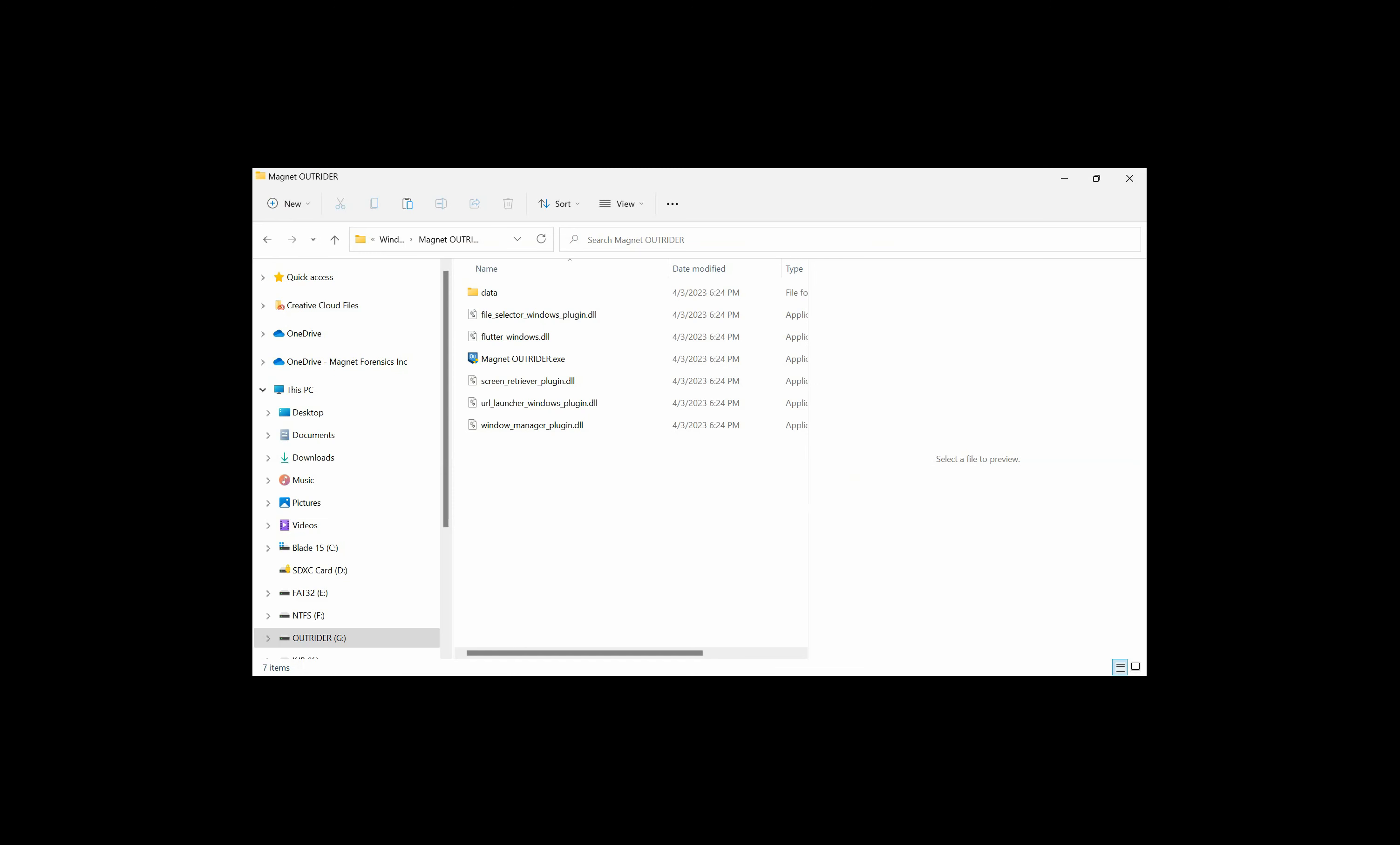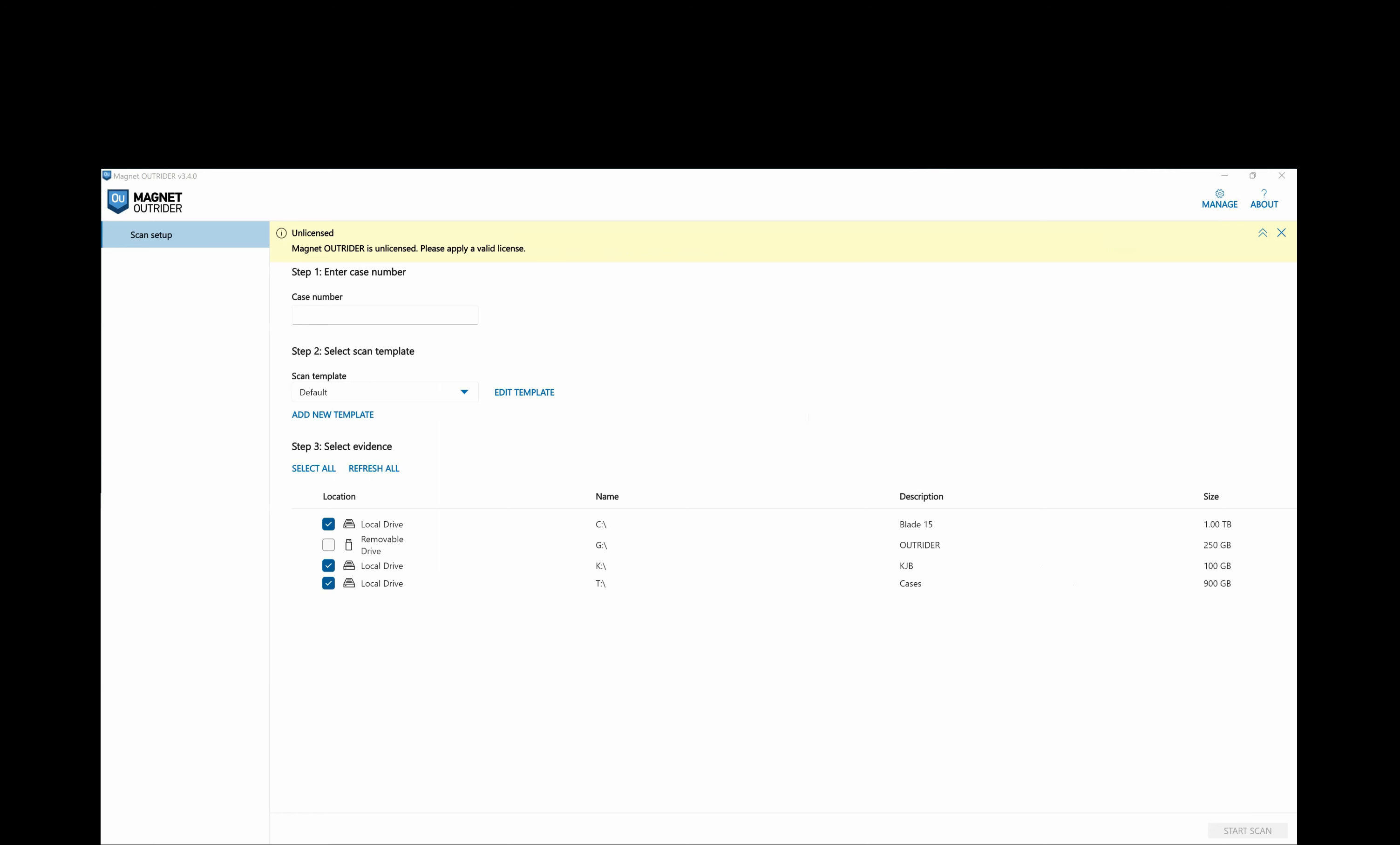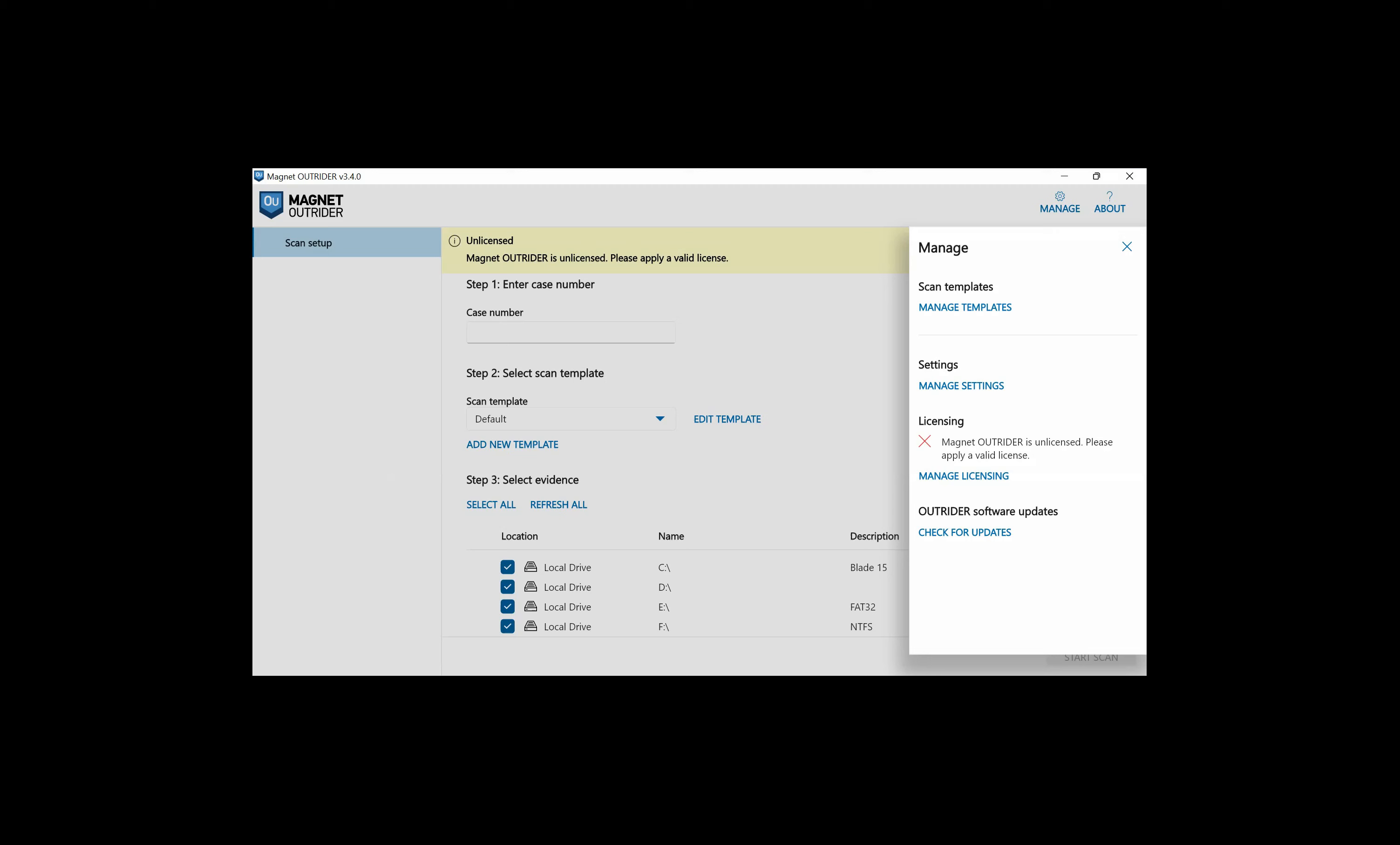After you've licensed your device, you can go into the Outrider folder and launch Outrider. You'll be greeted with a couple of checkboxes that you can select if you would like to participate and agree with the EULA, then click Next. 24 to 48 hours after registering your devices, you can then activate the full license. If Outrider is unlicensed, you will have a yellow banner across the top. To activate the full license, go to Manage, Manage Licensing, and Magnet License Manager. You can always go to Manage and check for updates to make sure that you're using the most recent version of the software.